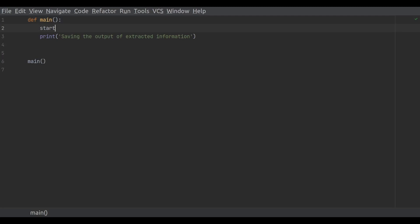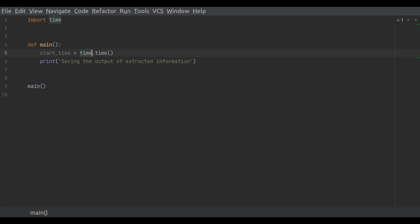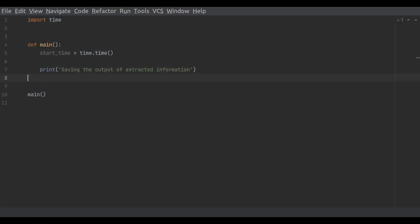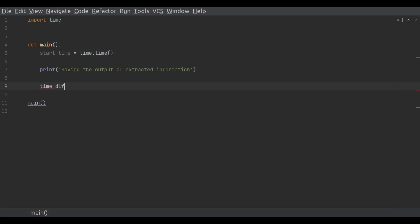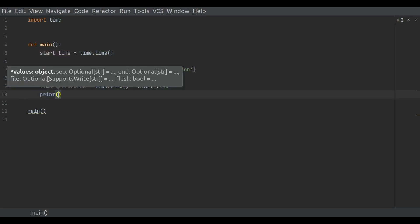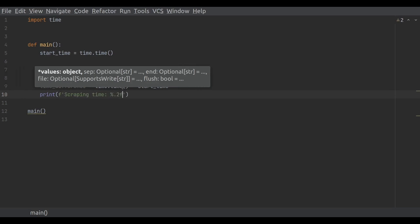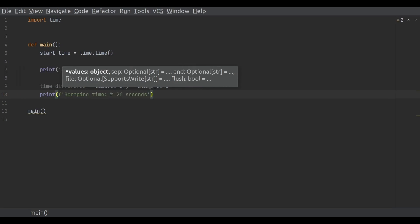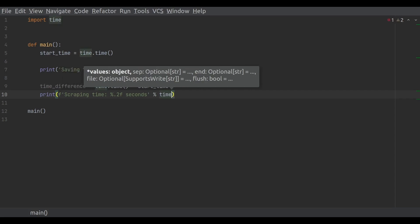First, record the time at the very start of the script. Then, type in any code that needs to be measured — in this case, we are using a single print statement. Finally, calculate how much time has passed by taking the current time and subtracting the time at the start of the script. Once we know how much time has passed, we can print it while rounding the resulting float to the last two decimals.